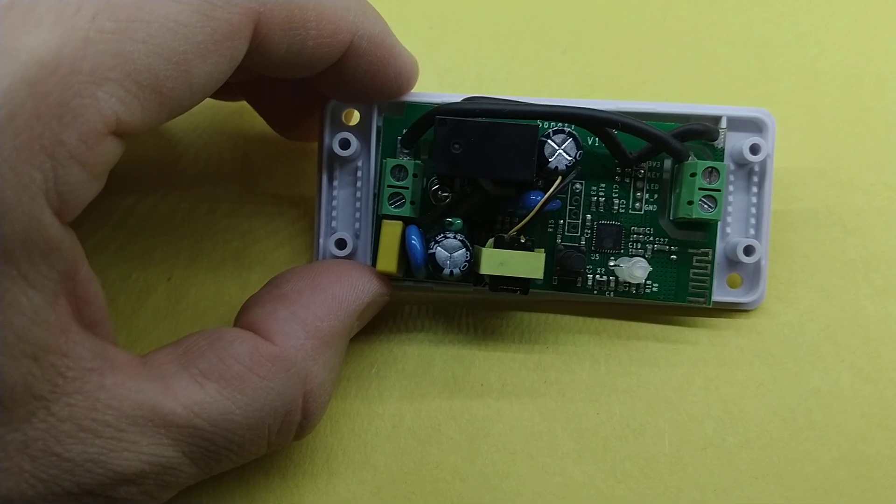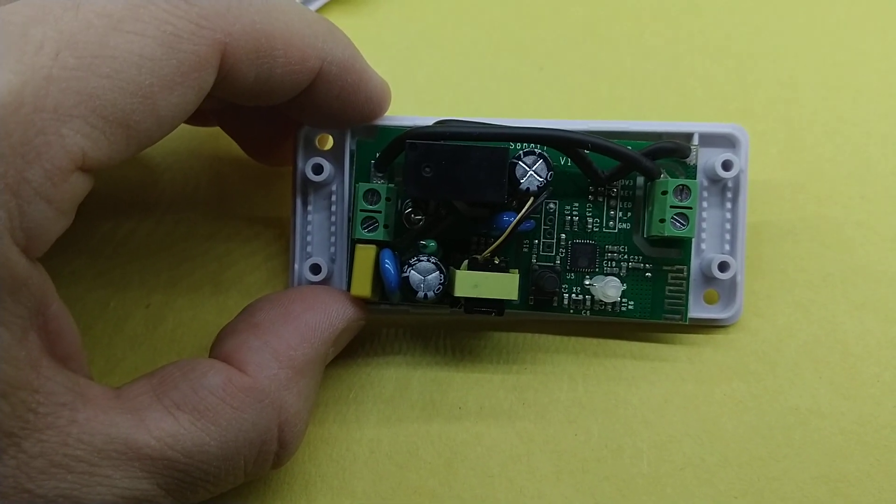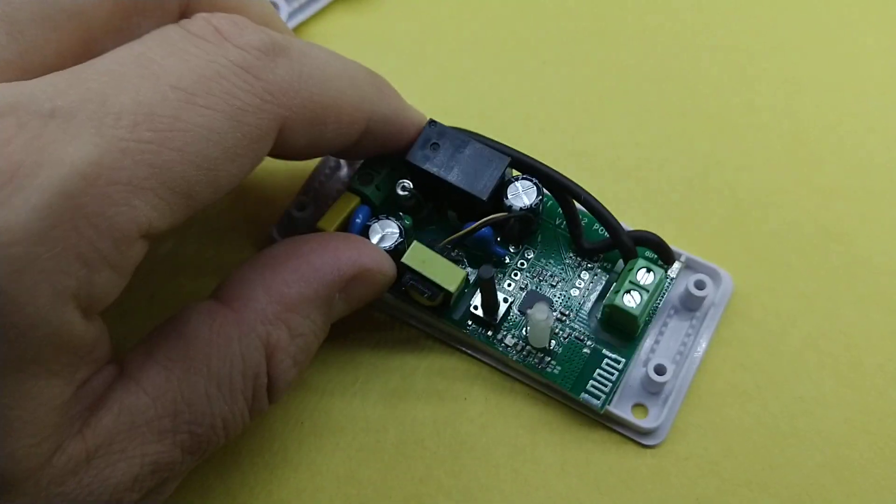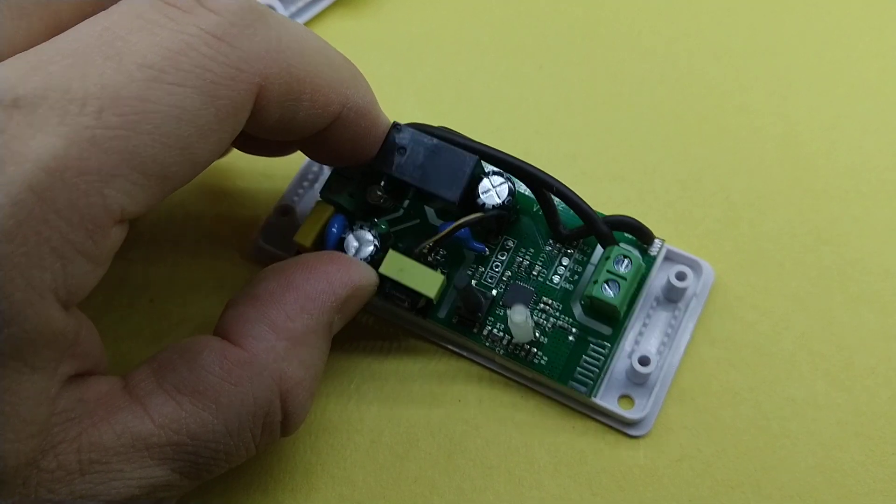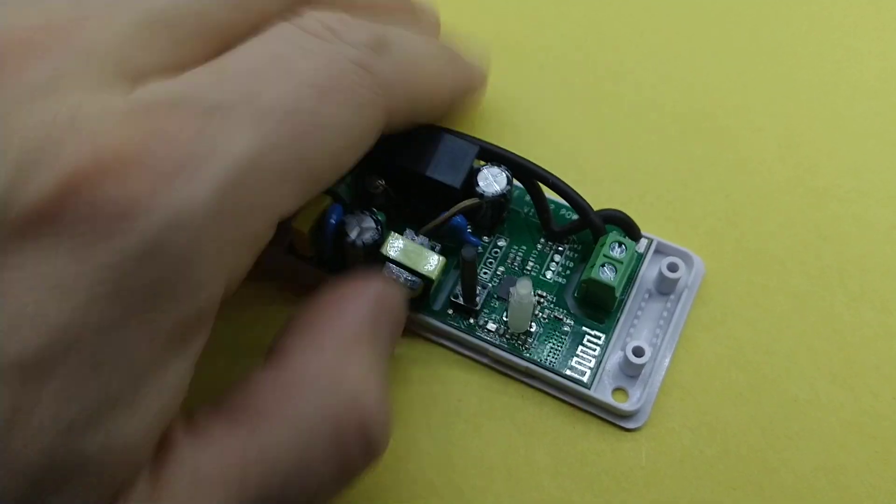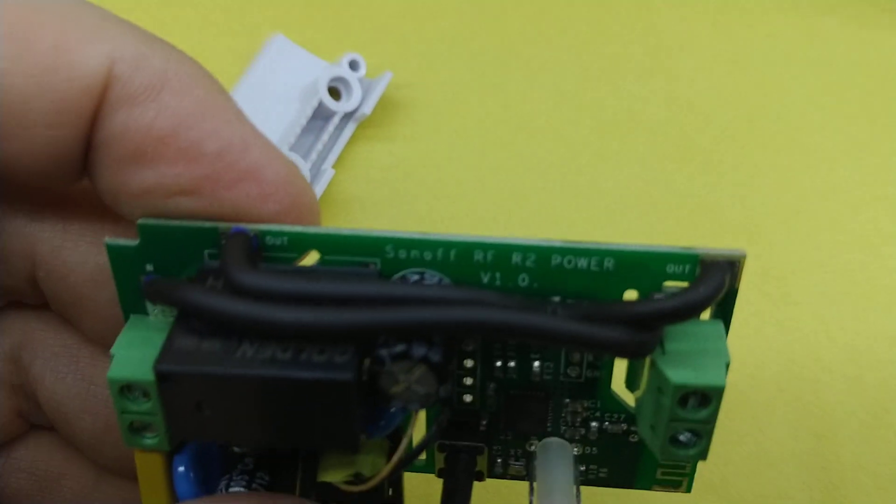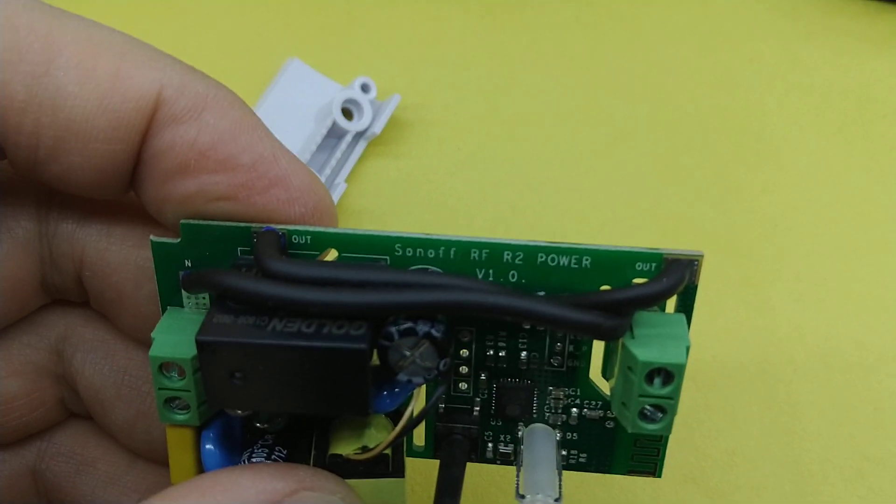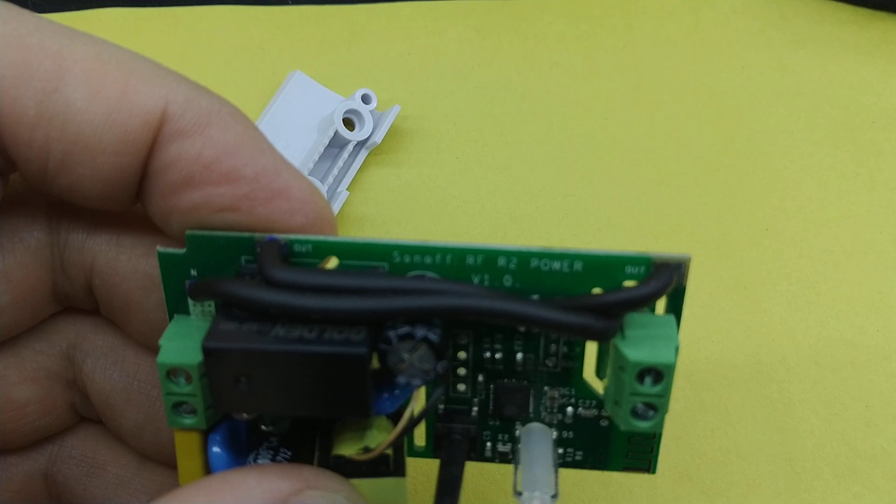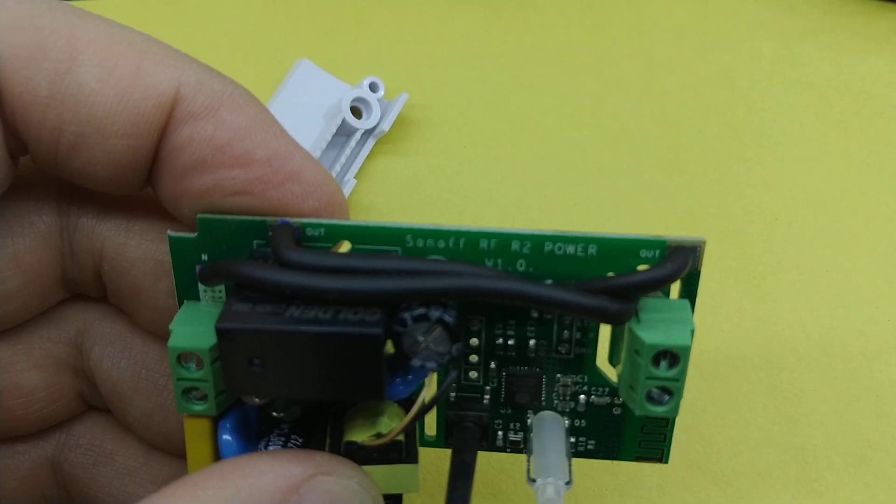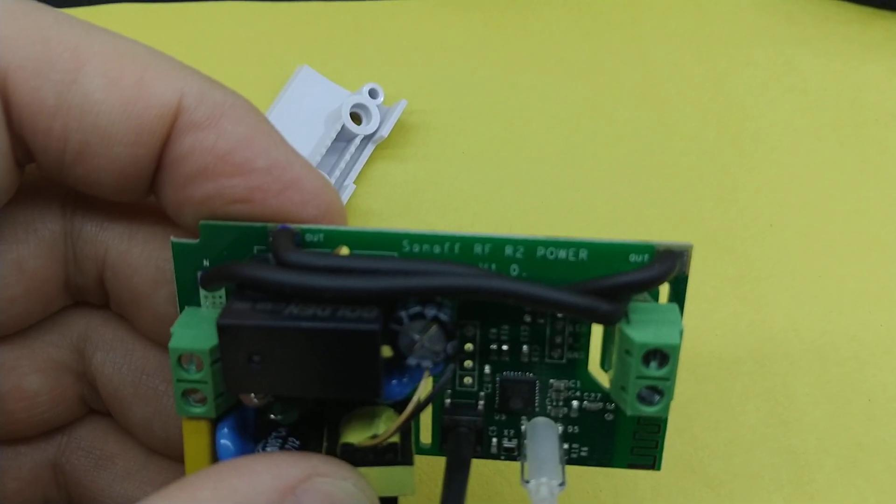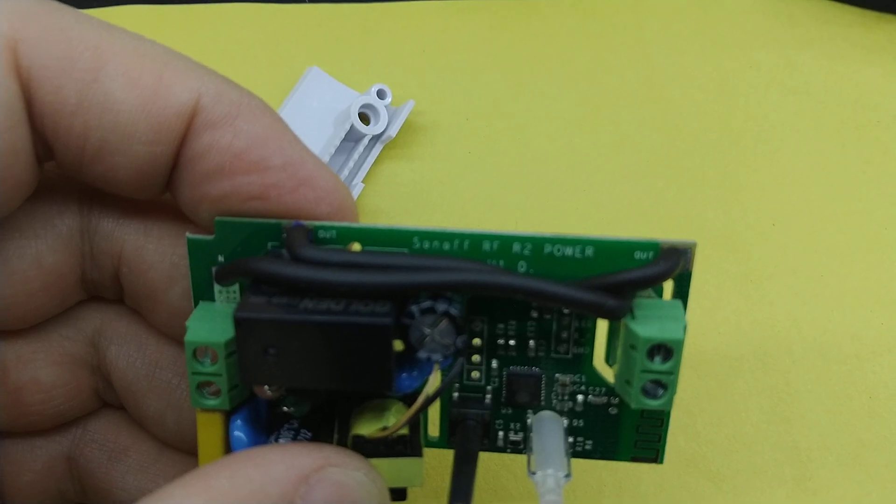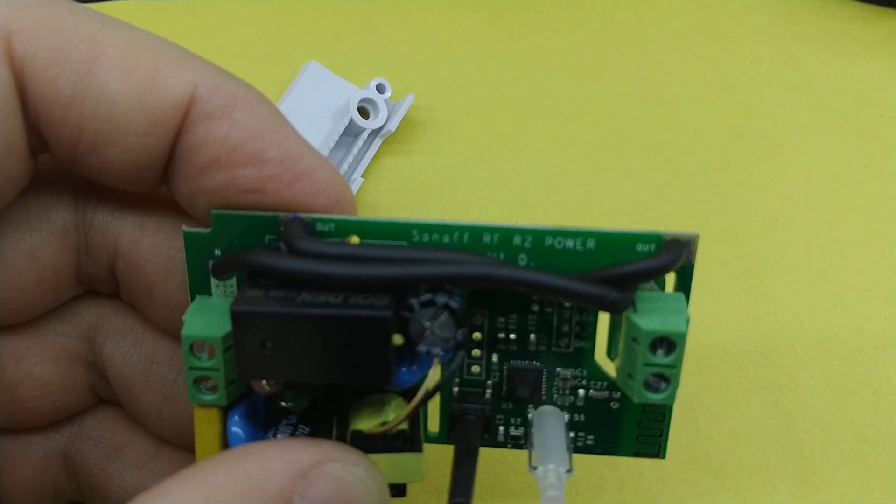Now, if you're like me, you've had a few of these before and you know this is not what it usually looks like. We look under the cover here. This actually says it's a Sonoff RF-R2 Power version 1. Now, the interesting thing is that it's not.